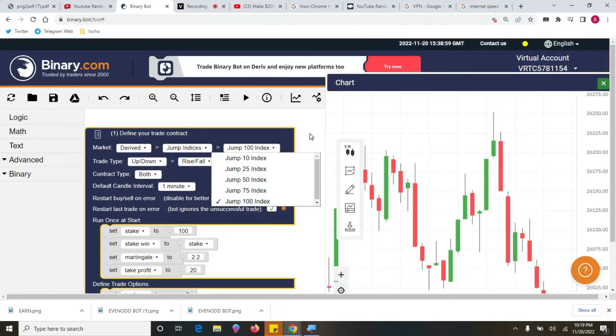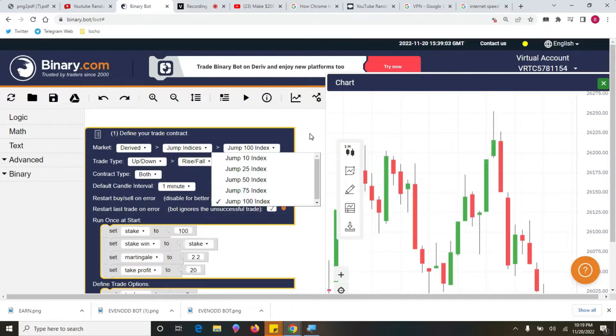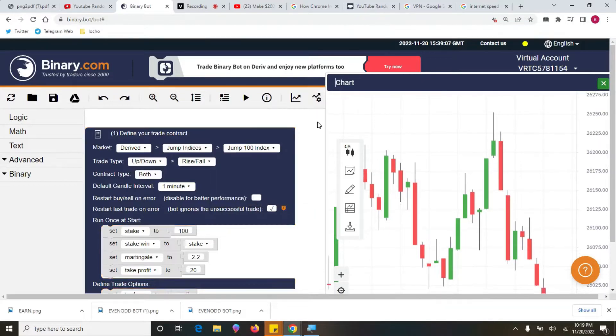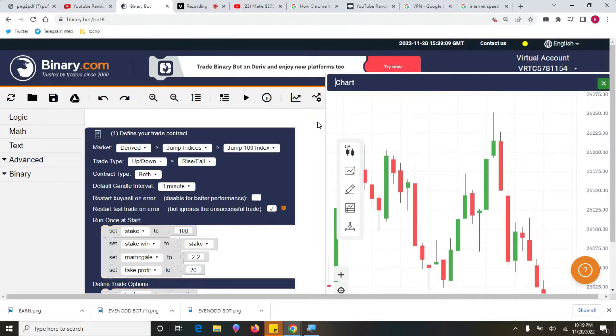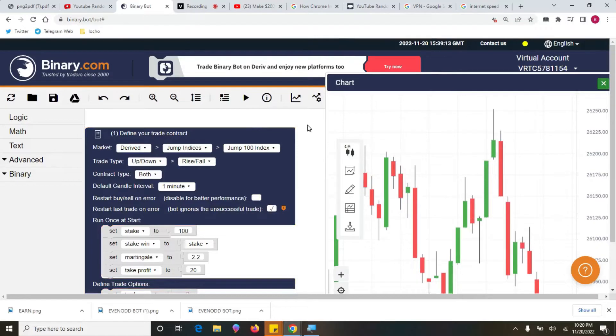Subscribe to the channel also, because by doing that you enter into the draw to win this super bot, because today I'm going to use a super bot to trade and this is one of the best bots that I have at the moment.